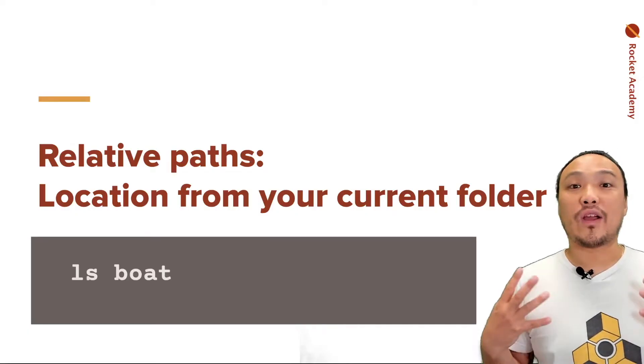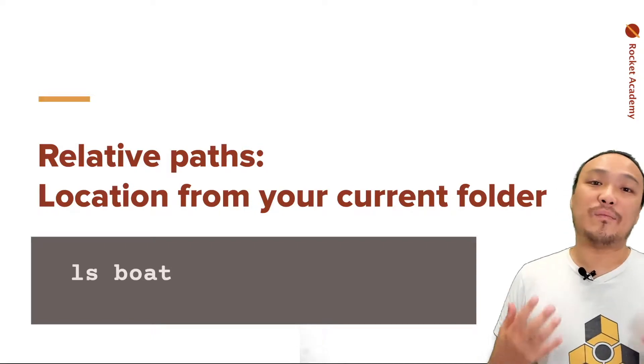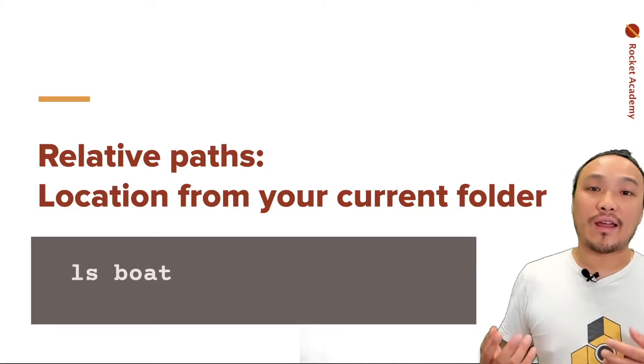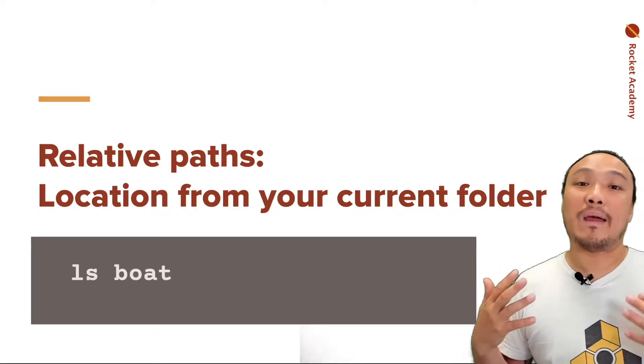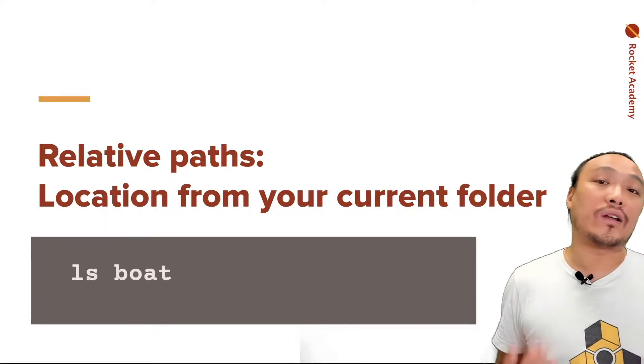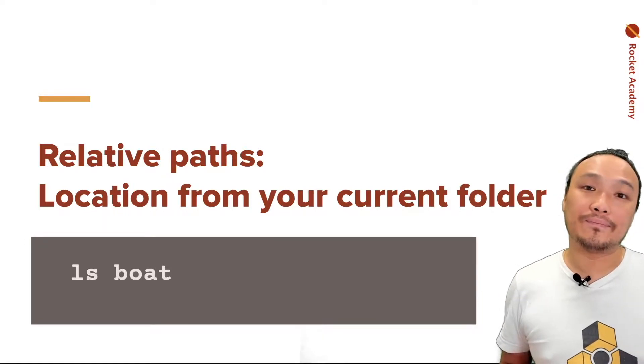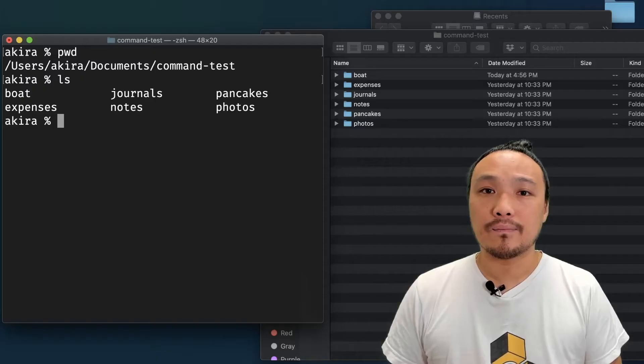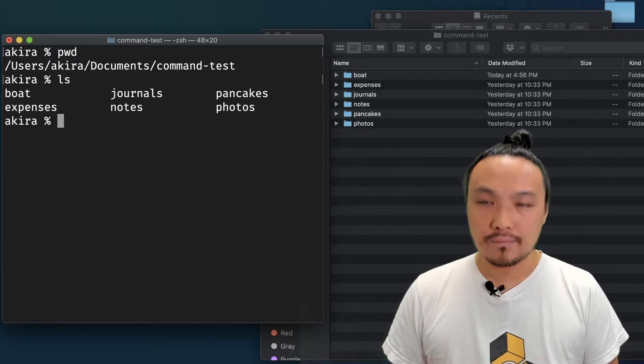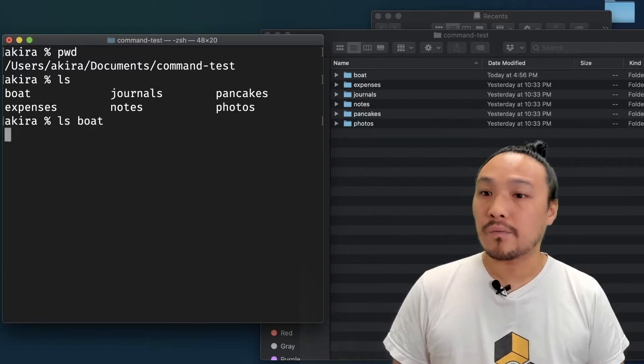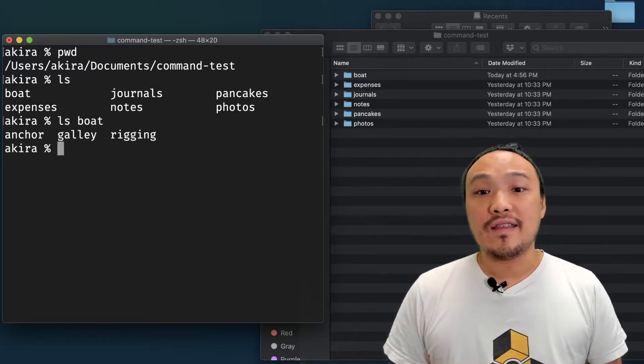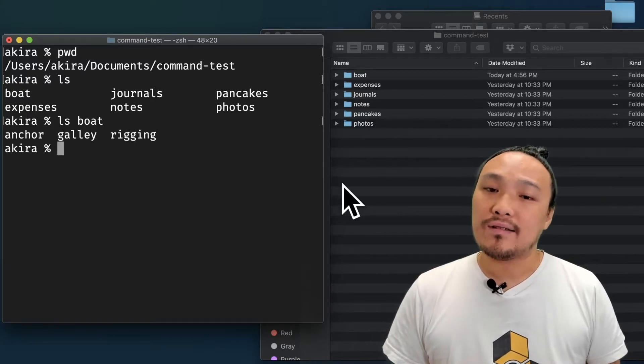The other kind of path, relative paths, describes the location of a file or folder from my present working directory.